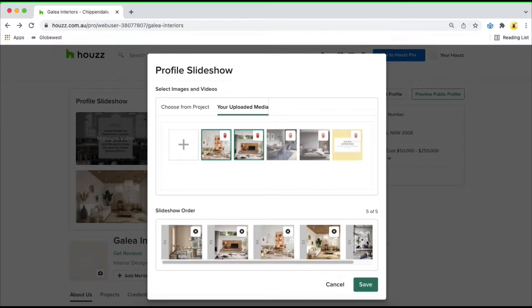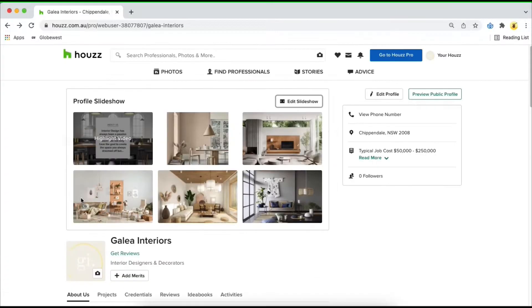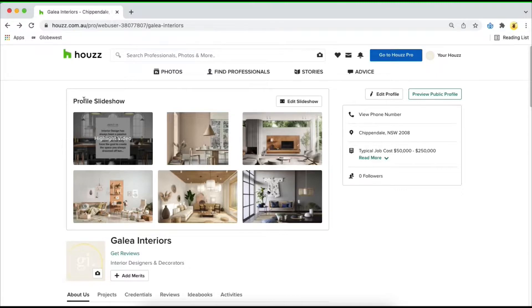Once you've made all of your edits, go ahead and click on save in the bottom right hand corner. The only thing you can't reposition is the brand new company highlight video which is available for our essential and ultimate packages.